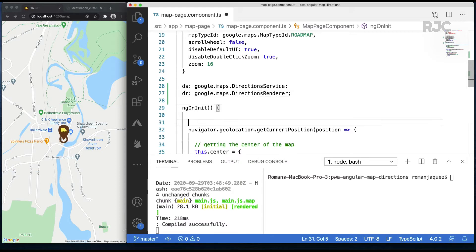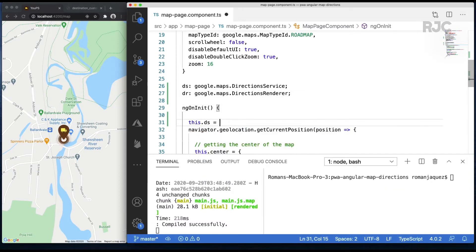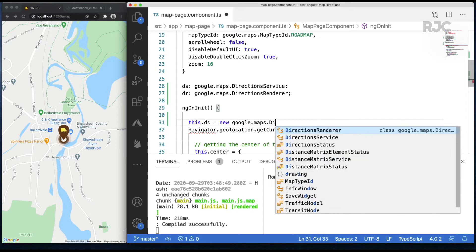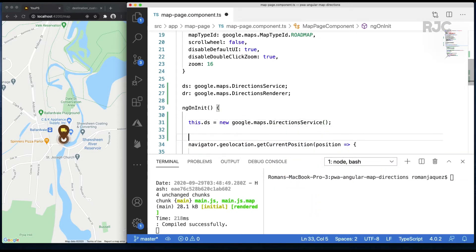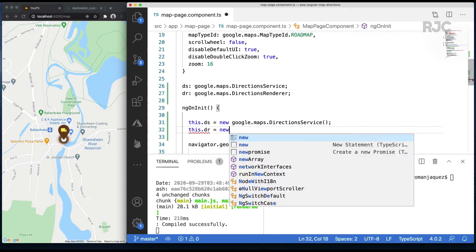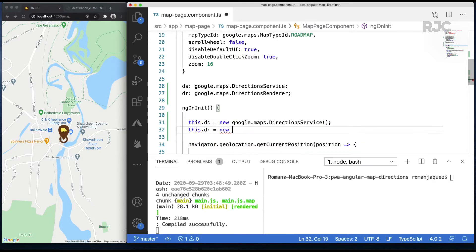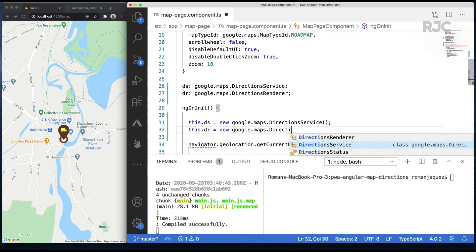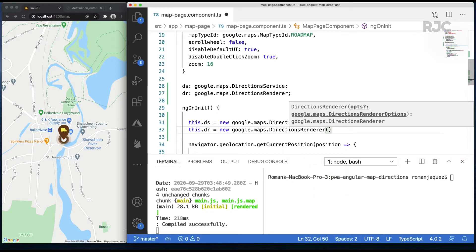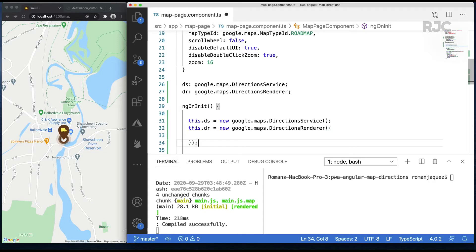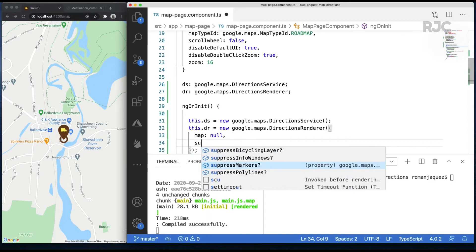Let's instantiate both properties. So I'll create a new Google Maps direction service instance, no arguments, and a new directions renderer setting the map as null and suppress markers to true for suppressing the rendering of markers. That way the map doesn't display any markers until I receive the information, which I'll explicitly set later.